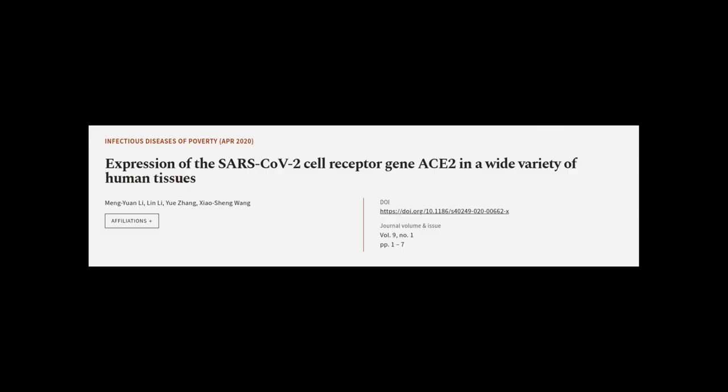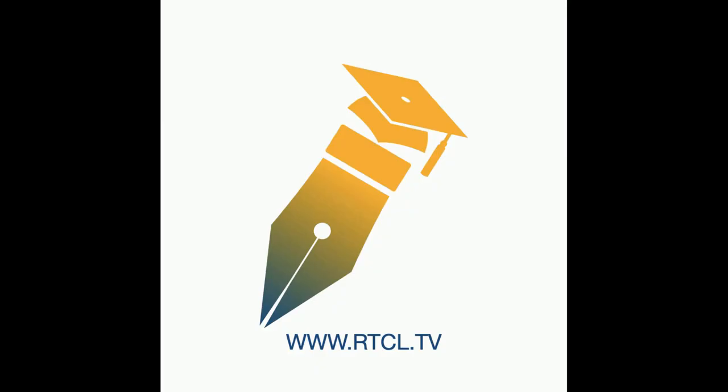This article was authored by Meng Yuan Li, Lin Li, Yu Zhong, and others. WeAreArticle.tv, links in the description below.